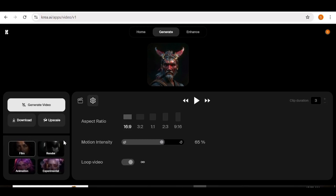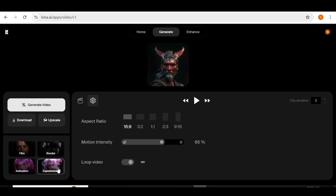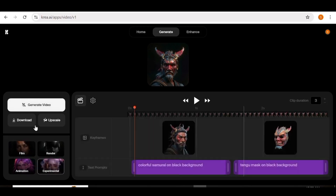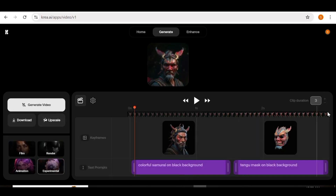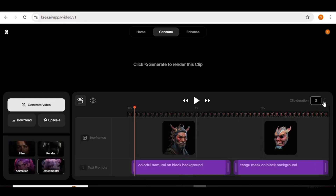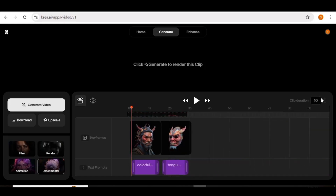Next, we have the styles — we have the film style, the render, the animation style, and the experimental style. Below the generate button, we have the upscale button, which you can use to upscale your videos. On this side, you can choose the length of your clip — between 1 second and 10 seconds.